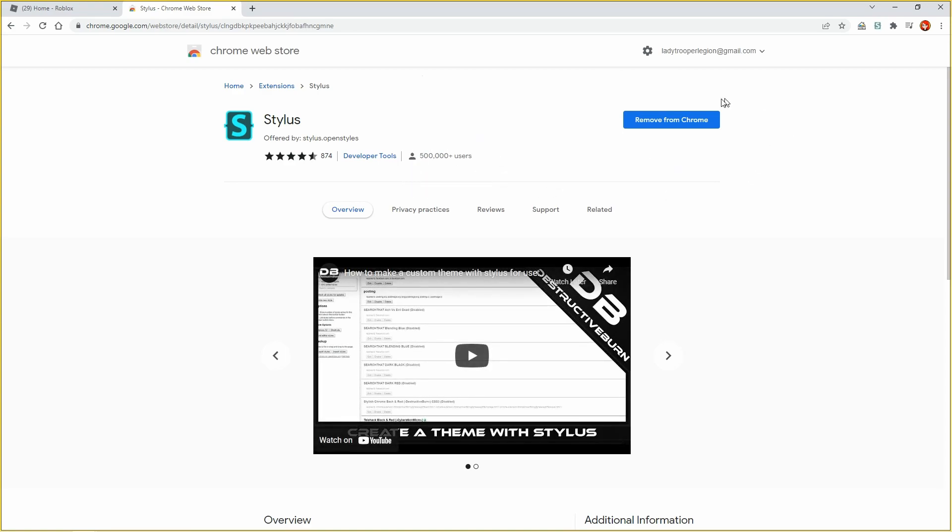Then you want to click add chrome extension. Obviously I've already got mine, so I don't need to click that.